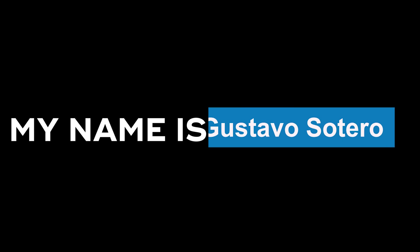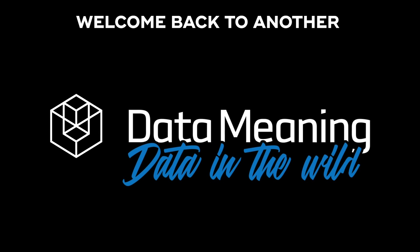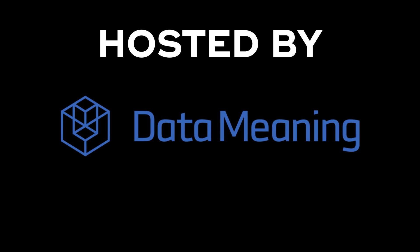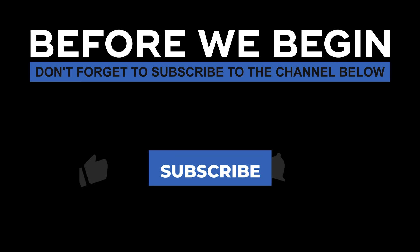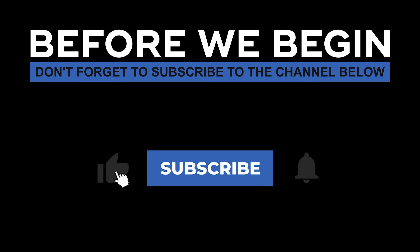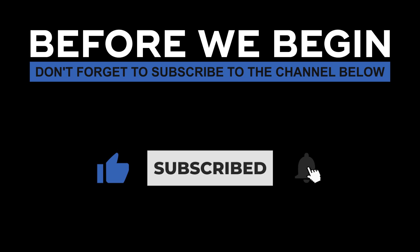Hi everyone, my name is Gustavo and welcome back to another Data in the Wild episode hosted by DataMeaning. Before we begin, don't forget to subscribe to the channel below and click the bell to turn on notifications to be the first to know every time we upload a new video.